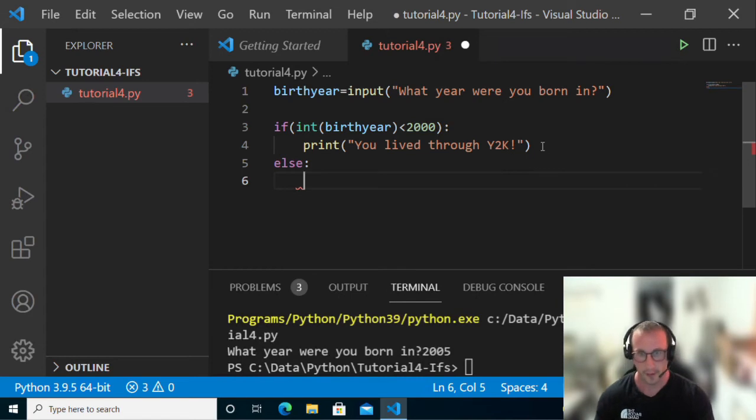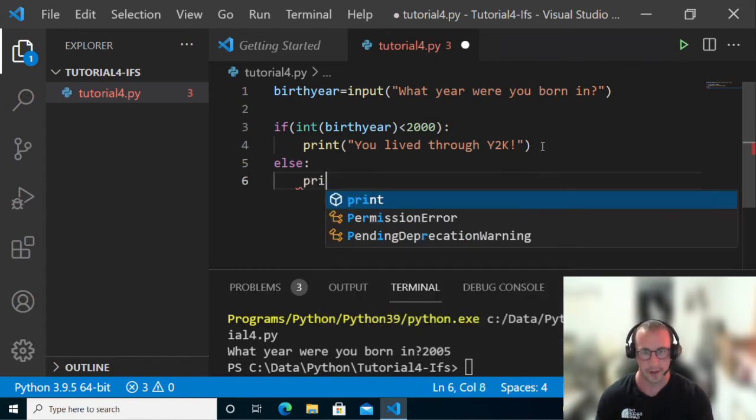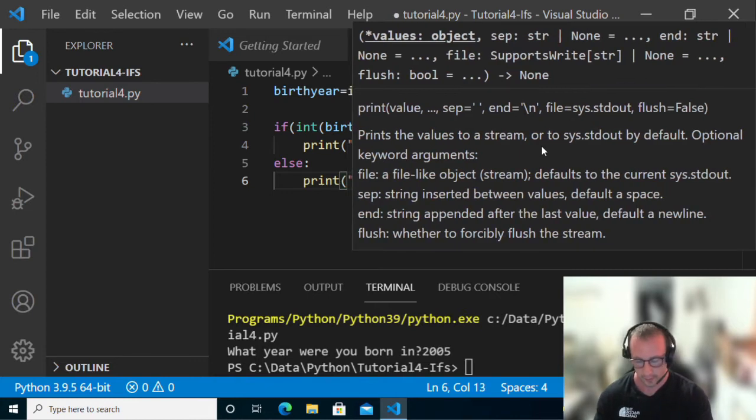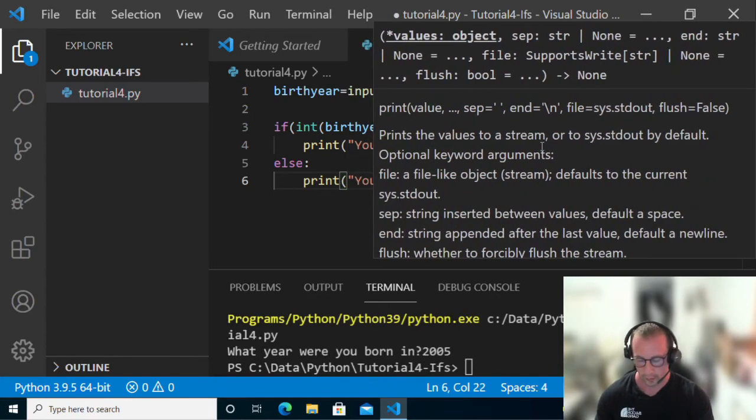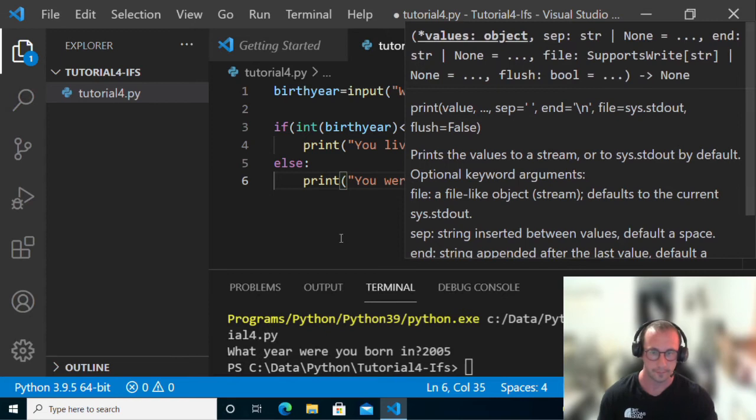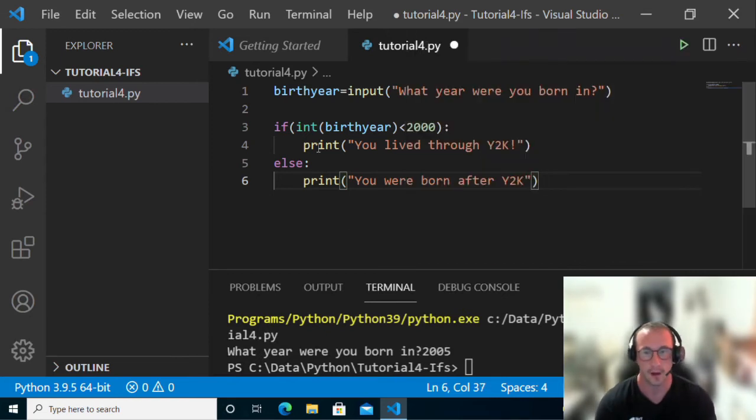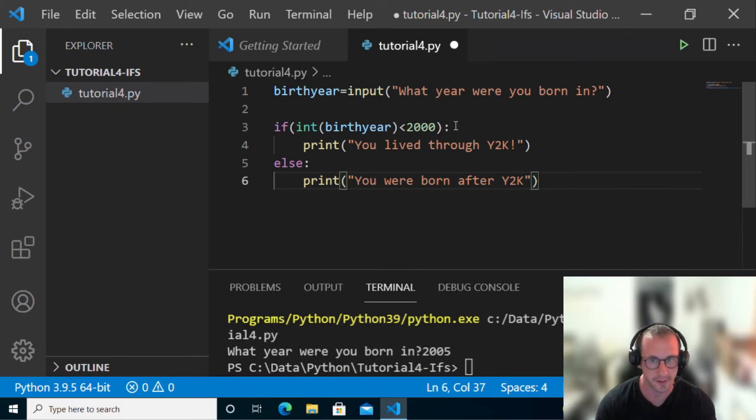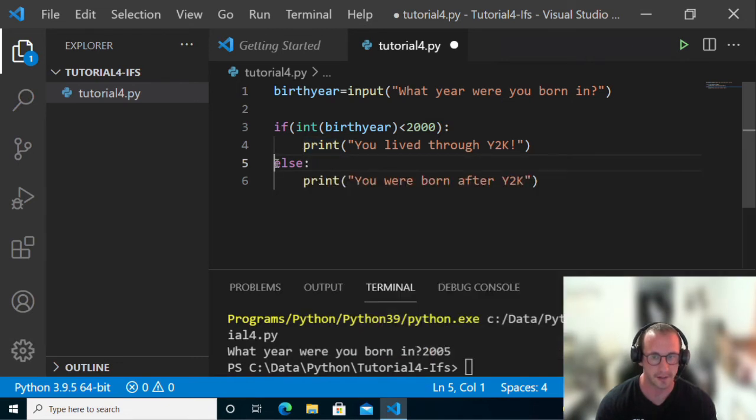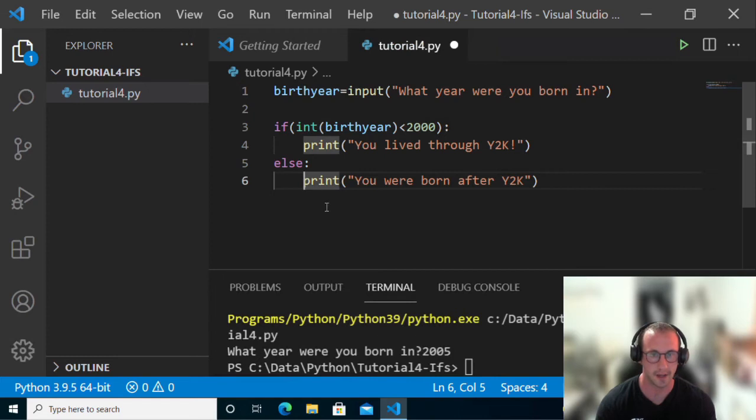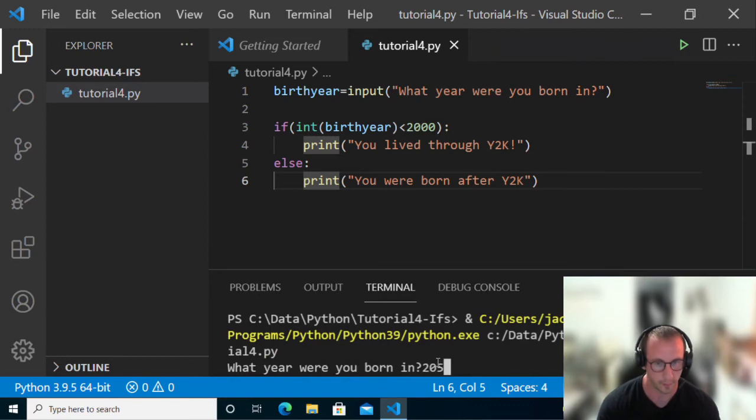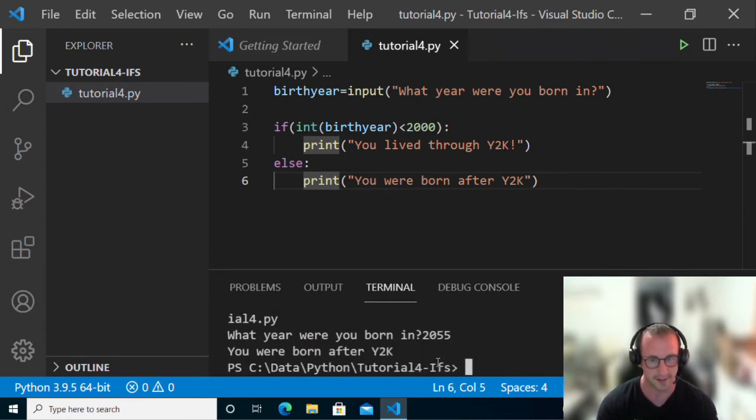Let's do an else, then we're going to do a colon and print 'You were born after Y2K'. Here we have if the birth year is less than 2000, we print you lived through Y2K, and then we have our else statement, which if you notice is at the same level as the if because the block is complete. The print inside the else statement is once again tabbed over. If we run this and we were born in 2055, you were born after Y2K.